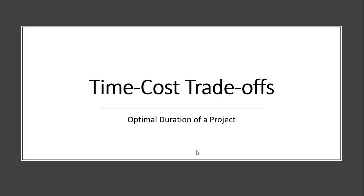Hello, in this video we're going to do a problem that looks at time cost trade-offs and finding the optimal duration of a project.